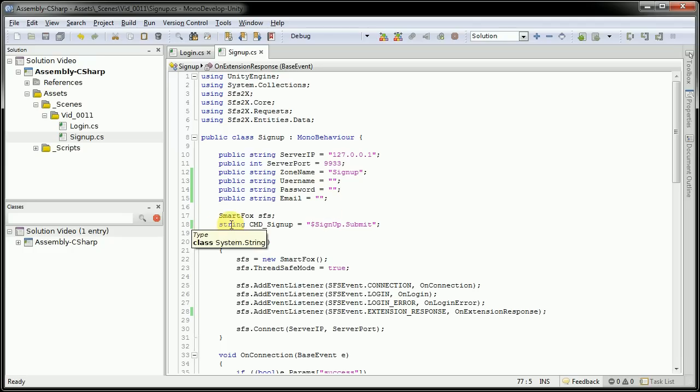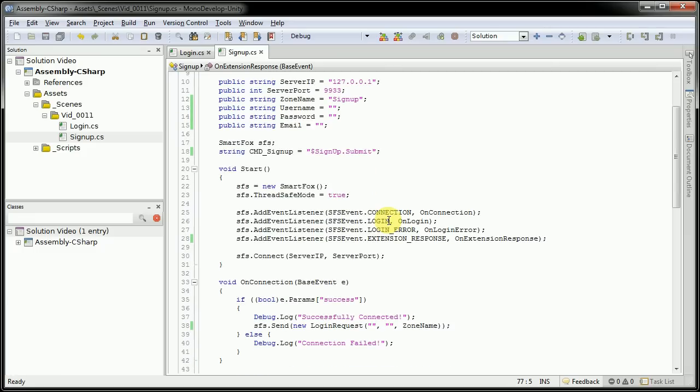Then here, I created a new string variable called cmd underscore signup. What this string is here is what the signup assistant component is actually looking for when you send an extension request.